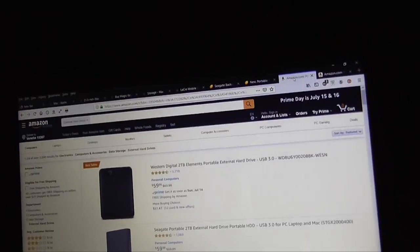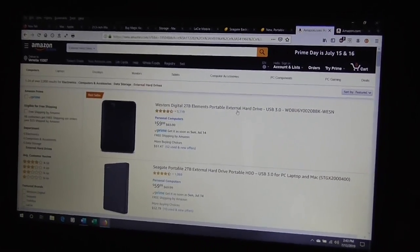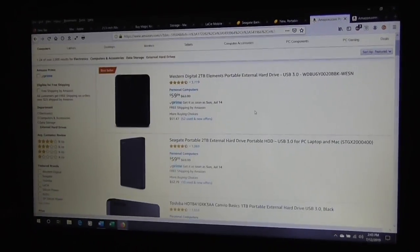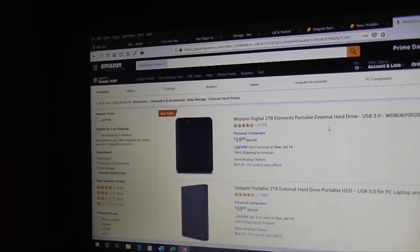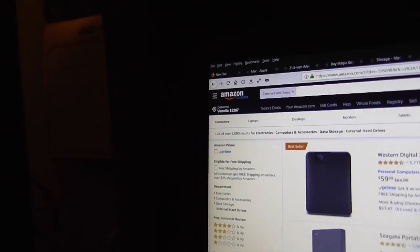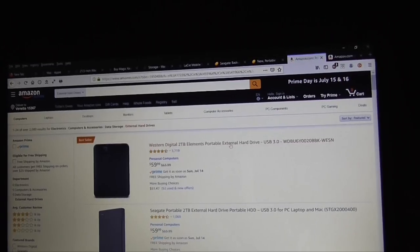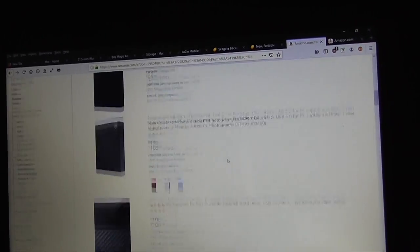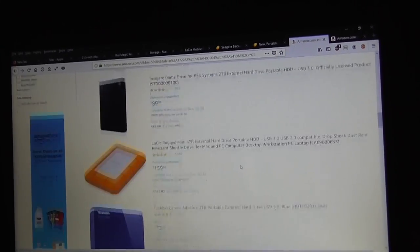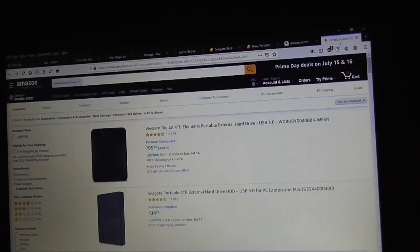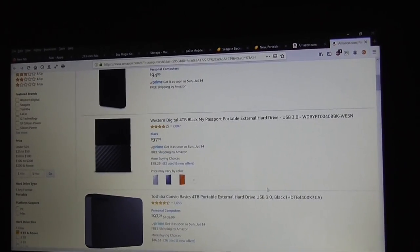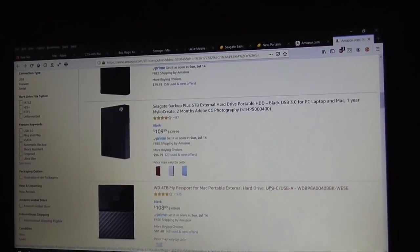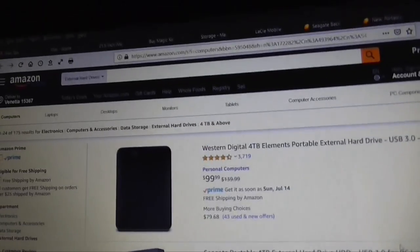And yes, you could buy portable hard drives through Amazon. Everybody likes Amazon. They do offer larger capacity portable hard drives. You could buy multiple brands anyway.